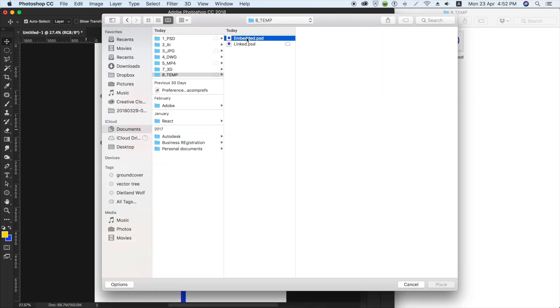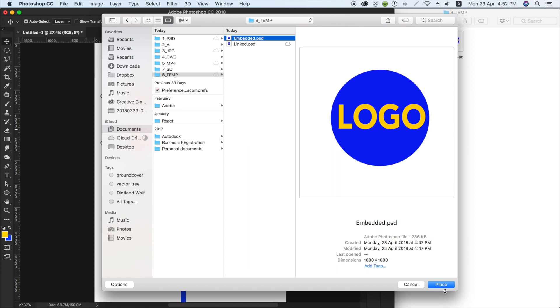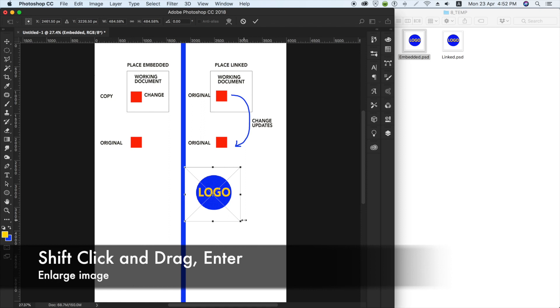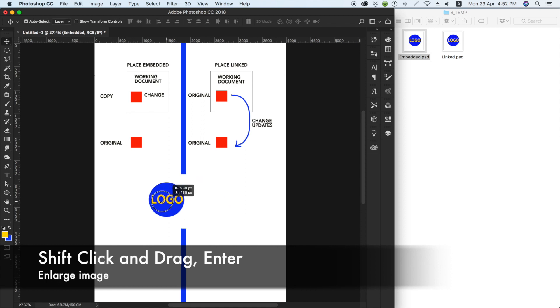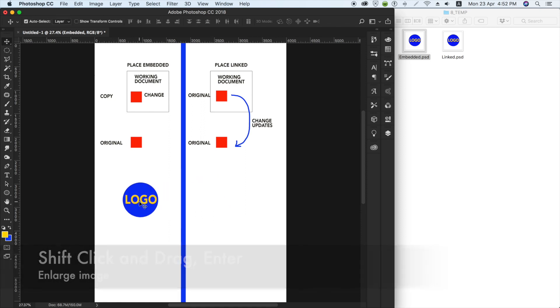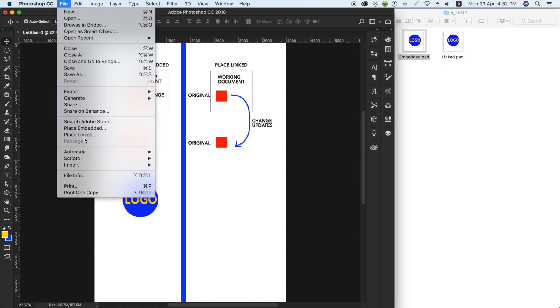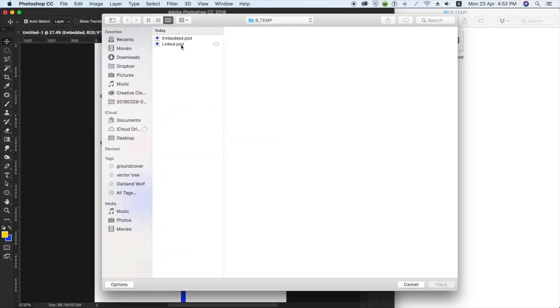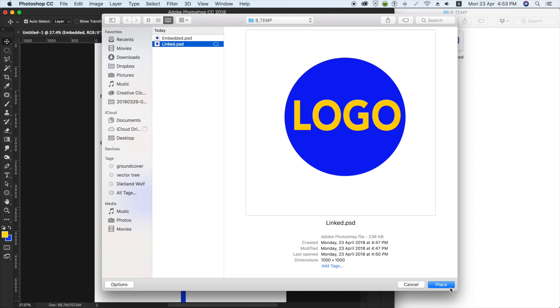Temp embed. It's a Photoshop file, so I have it here embedded. I put it here to the embedded side, and I place linked the same thing.